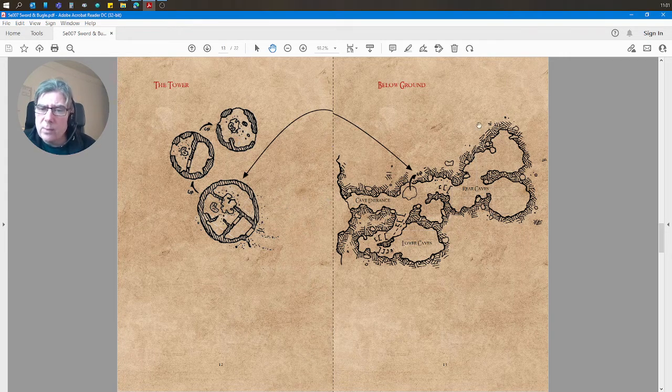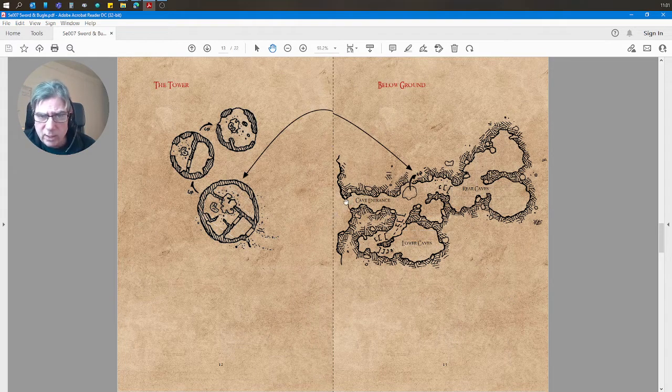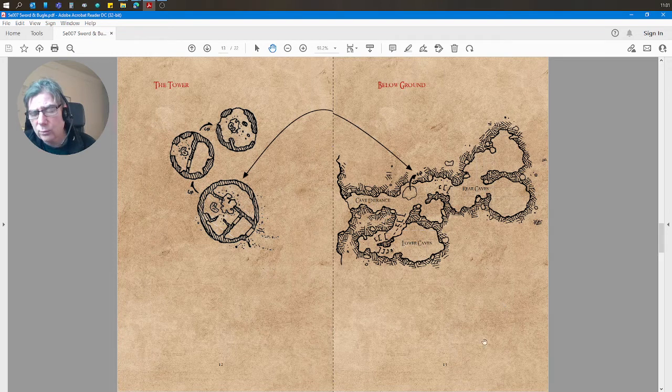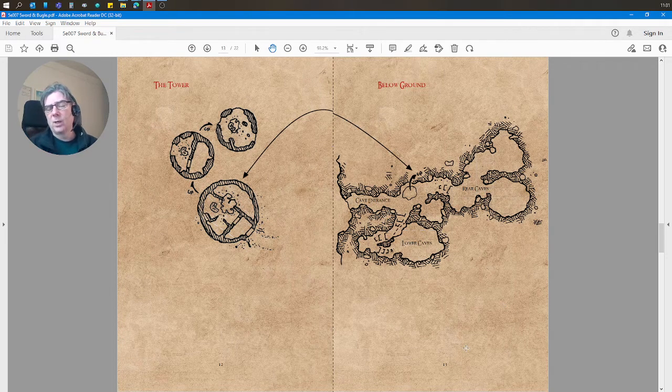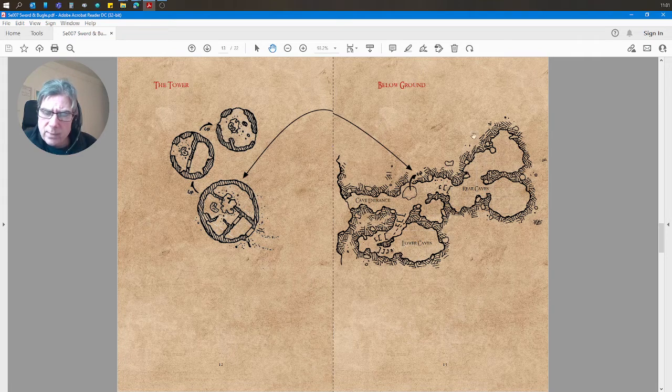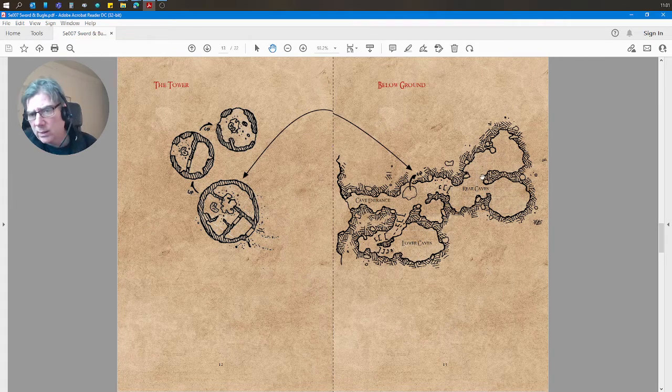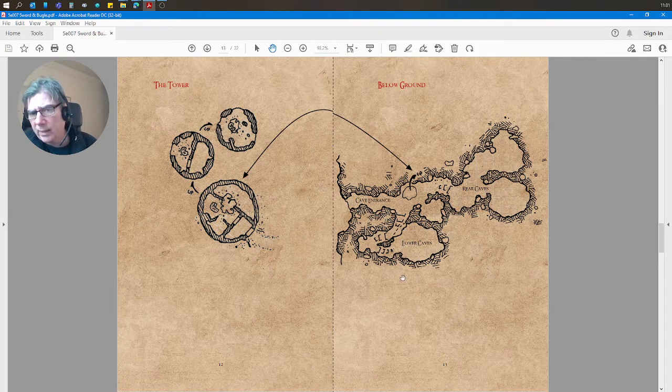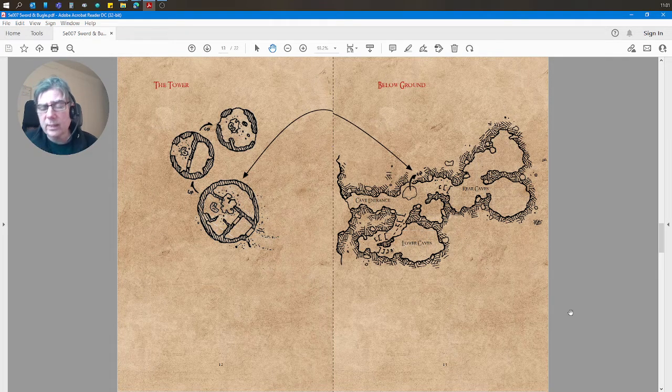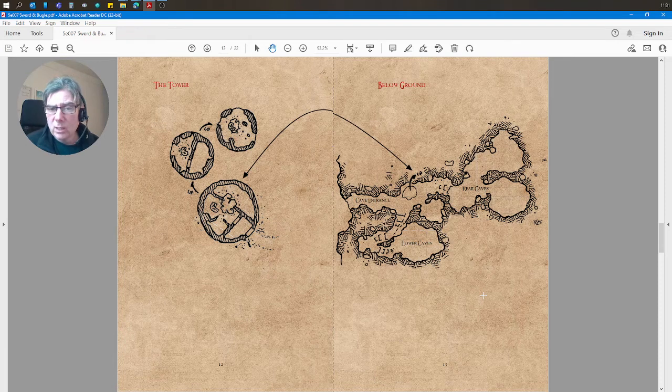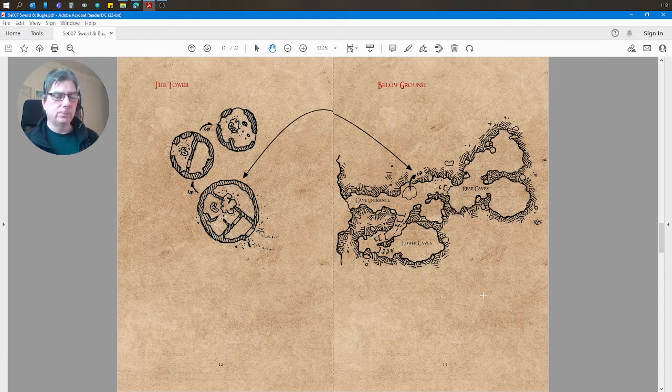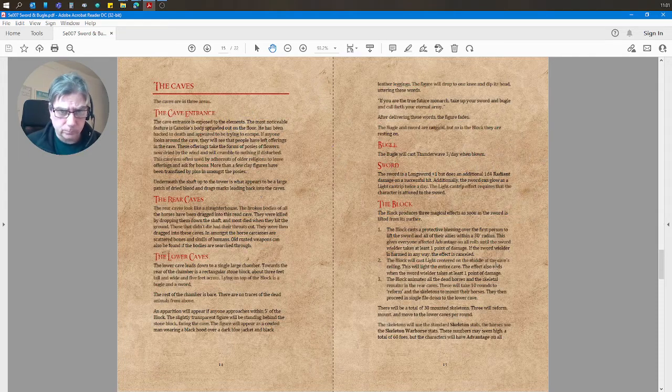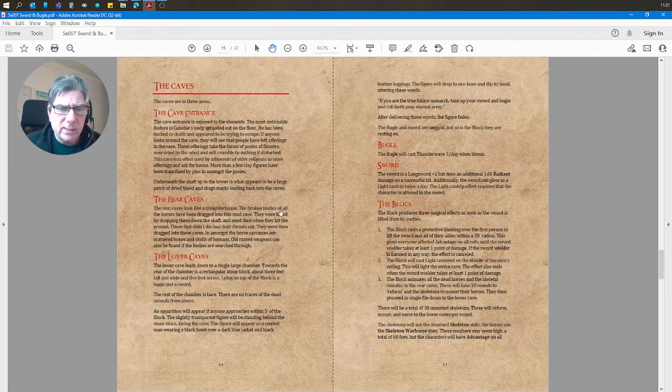And then we get to the caves at the bottom, so they could have climbed in through the cave entrance or come down through this chimney from the tower above. They can explore the cave entrance, the rear caves, and the lower caves. And the lower caves is where the final scene takes place. And it's the only combat battle scene in the adventure.